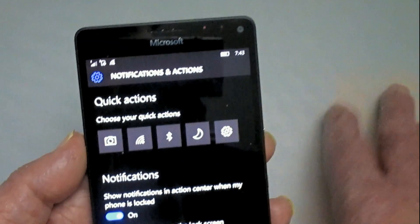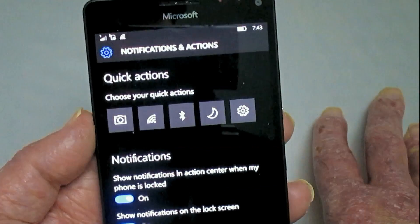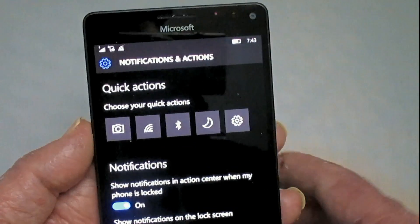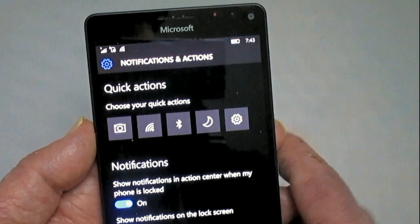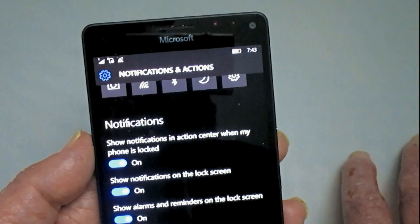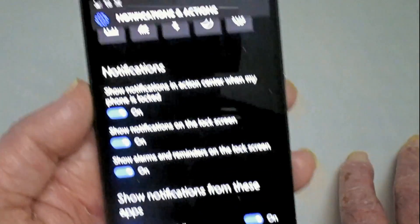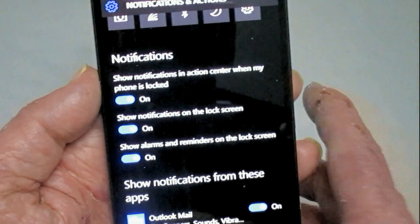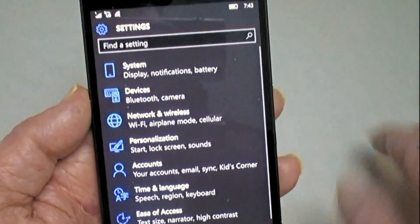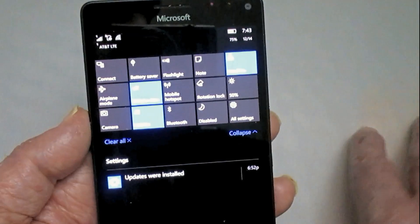While you're there, there are other configurations as well — showing notifications when your phone is locked, showing certain things on the lock screen, showing alarms, and so on. You can configure this the way you like best. You can also configure individual applications, which I'll get to near the end.